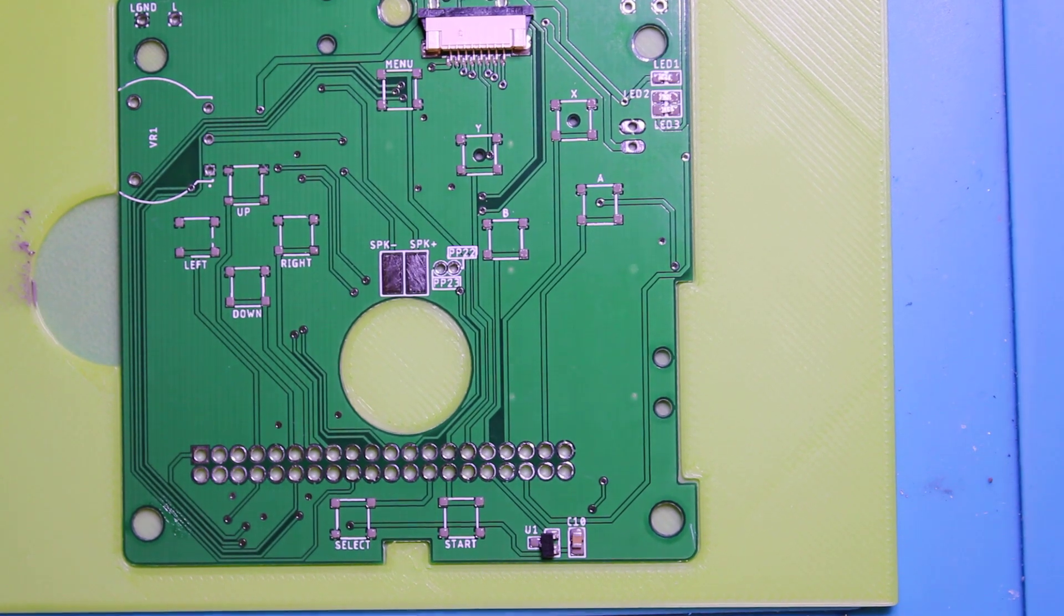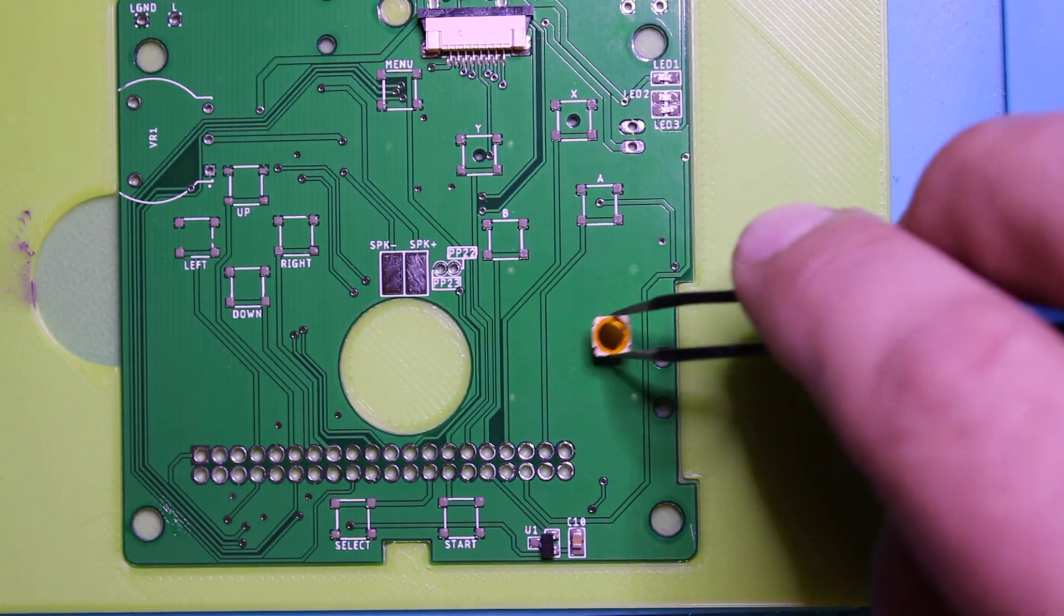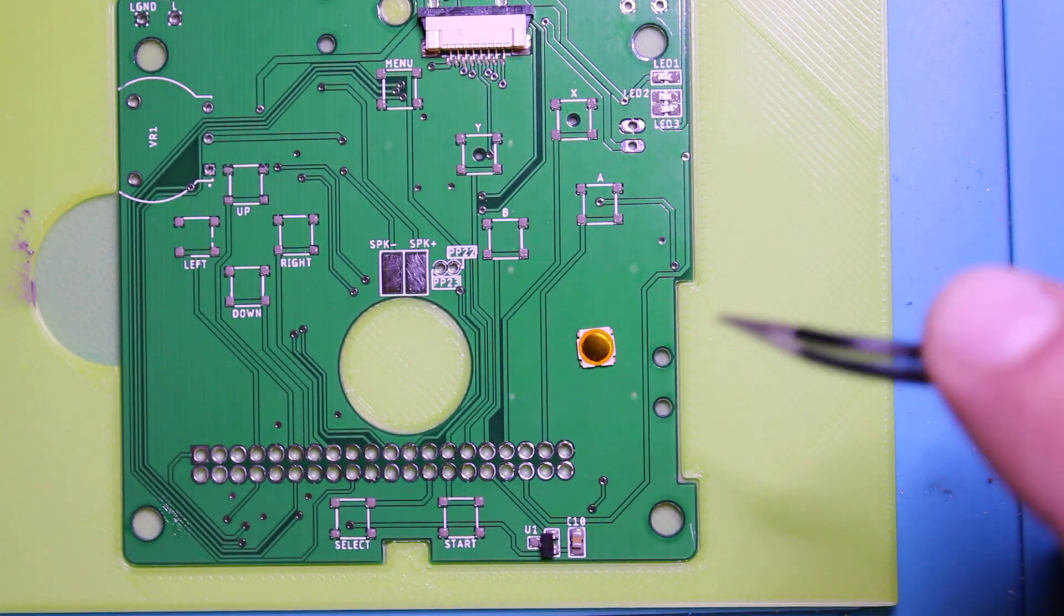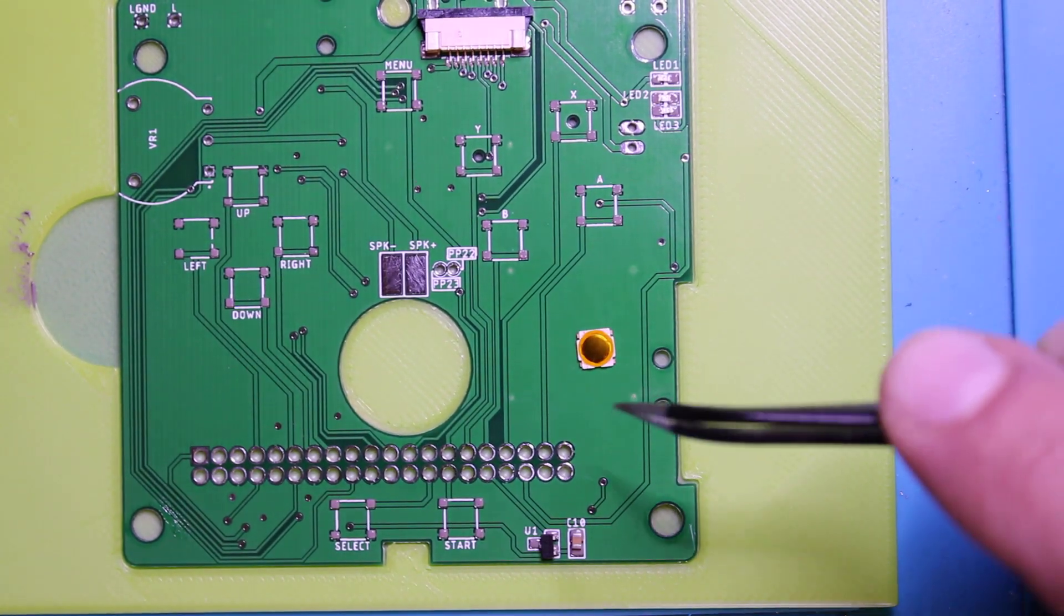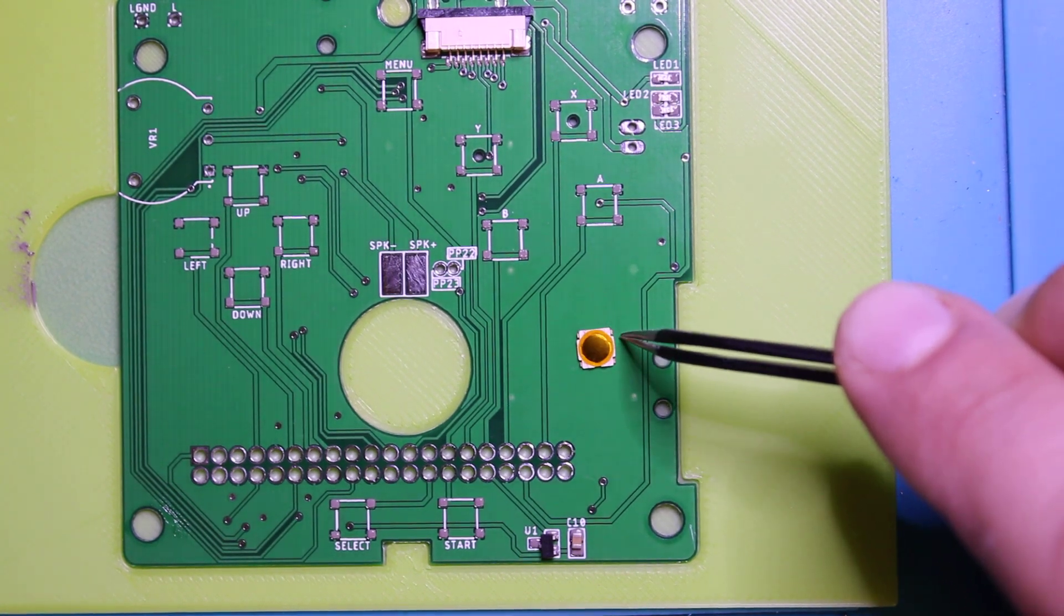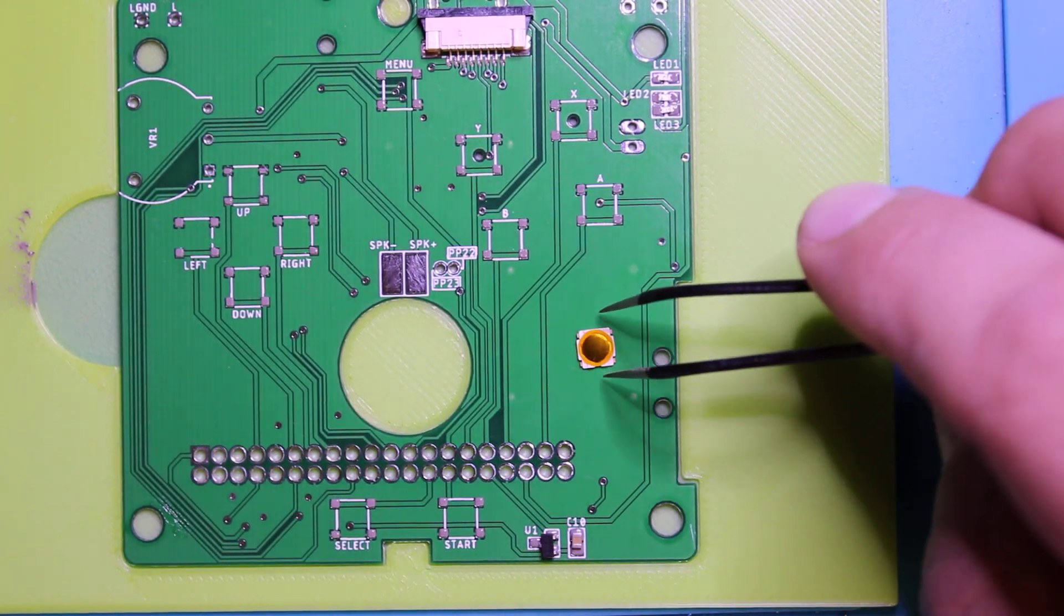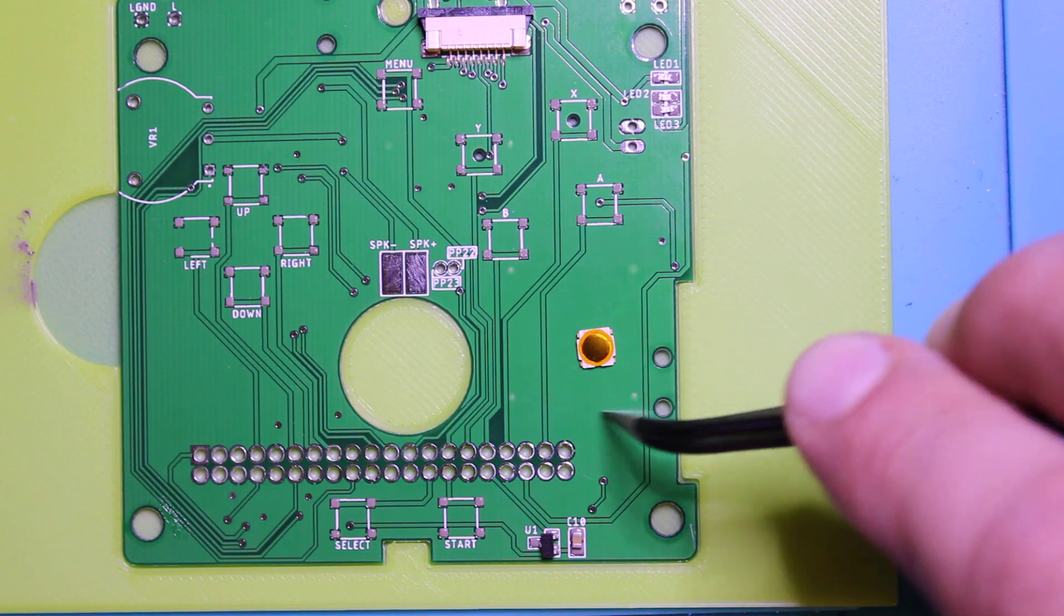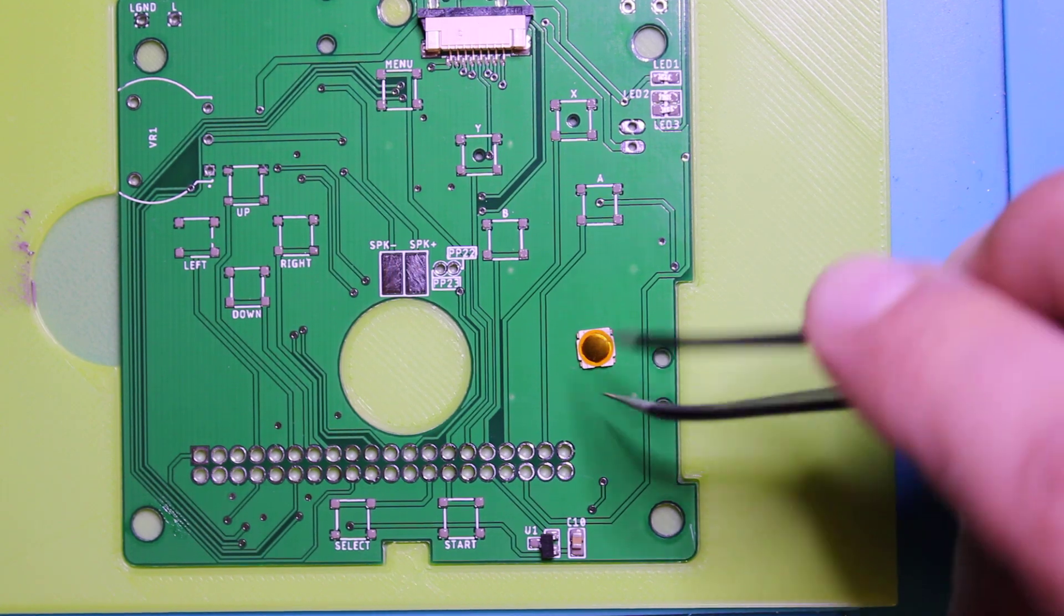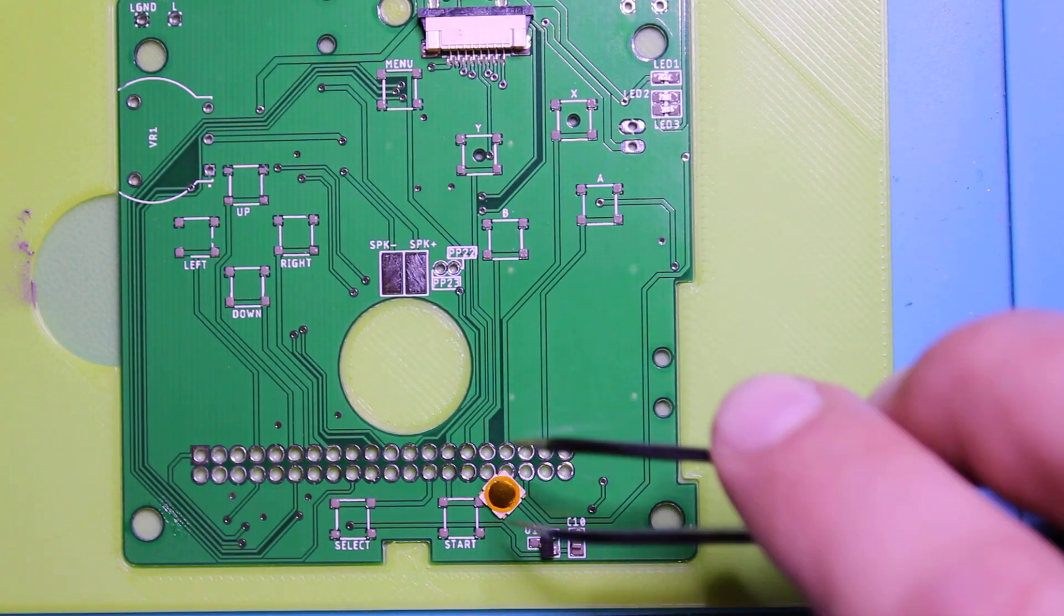So now the buttons got to be a specific orientation. If you notice it's wider on top and a little narrower on the side. And that's the way it's got to be placed. So the wider parts face up.